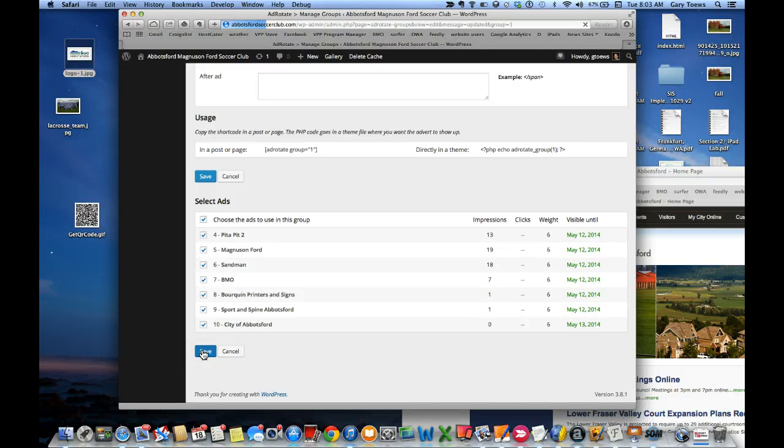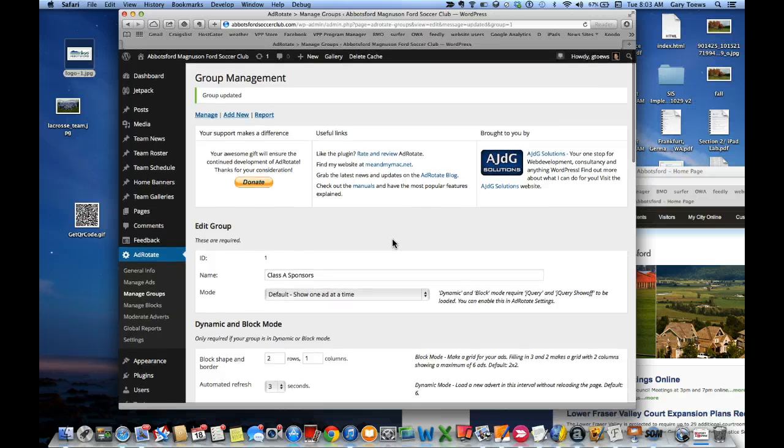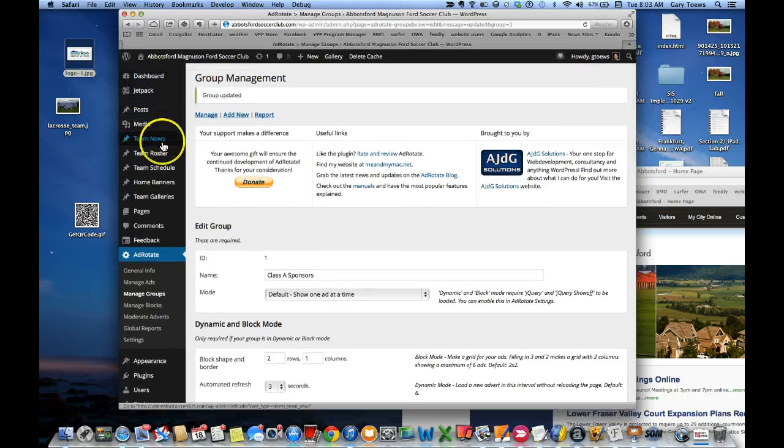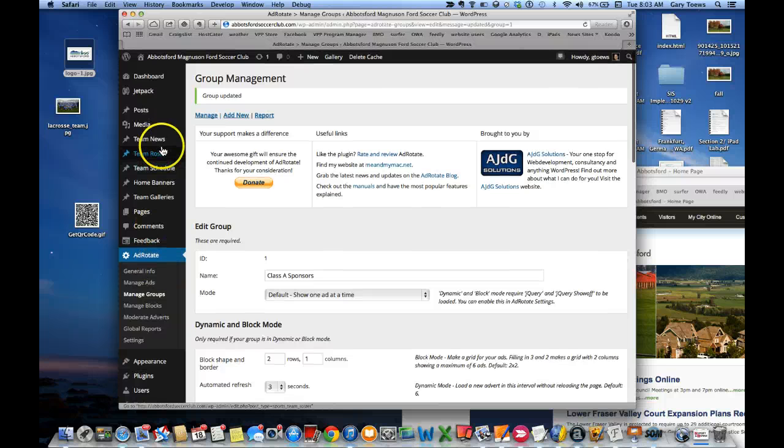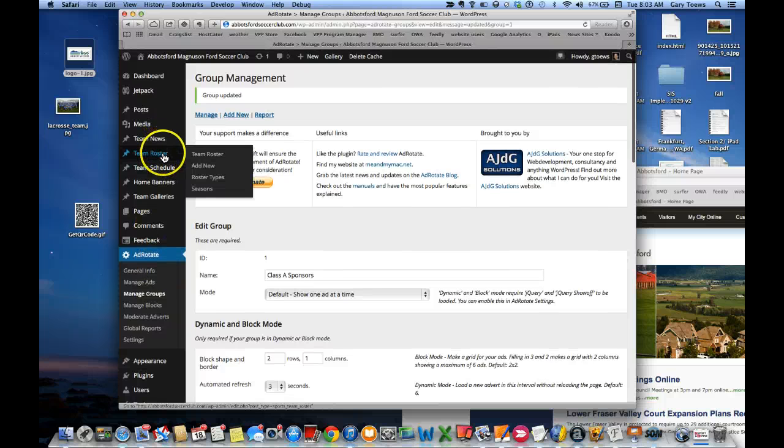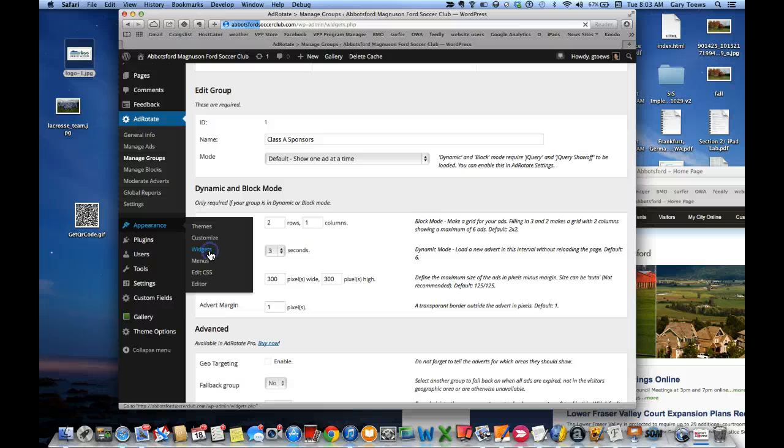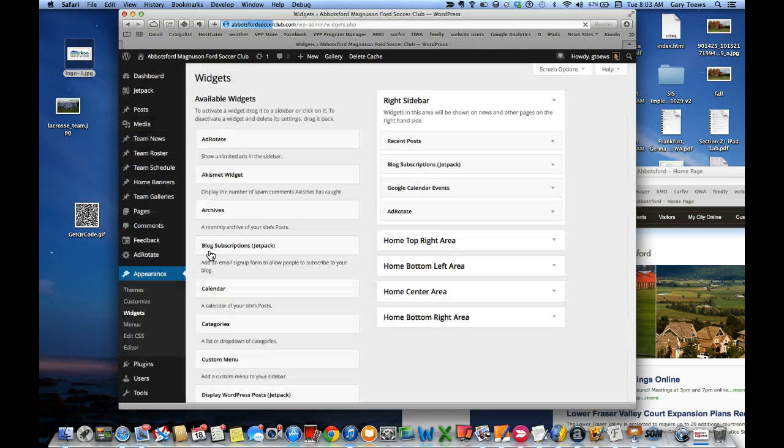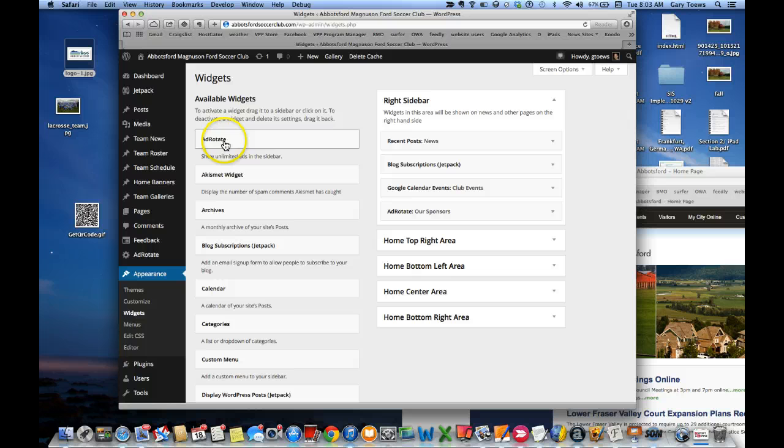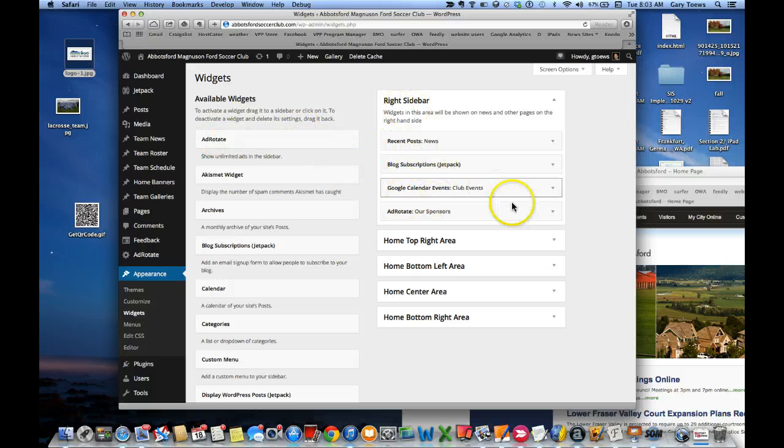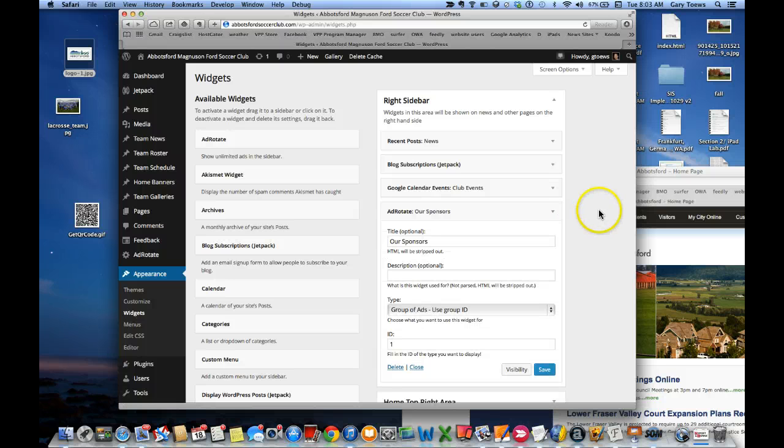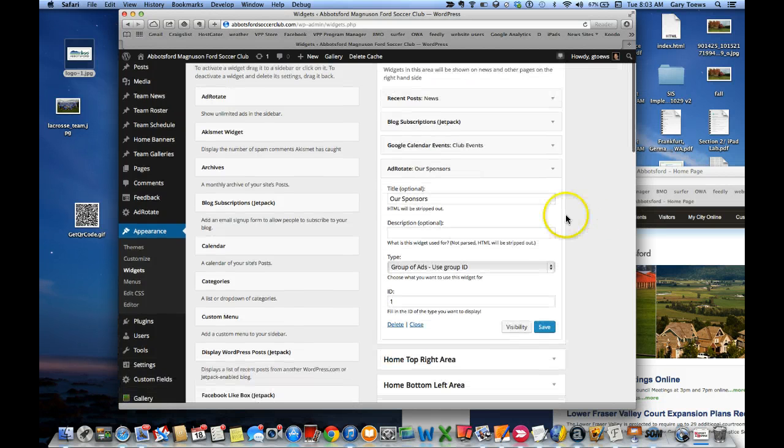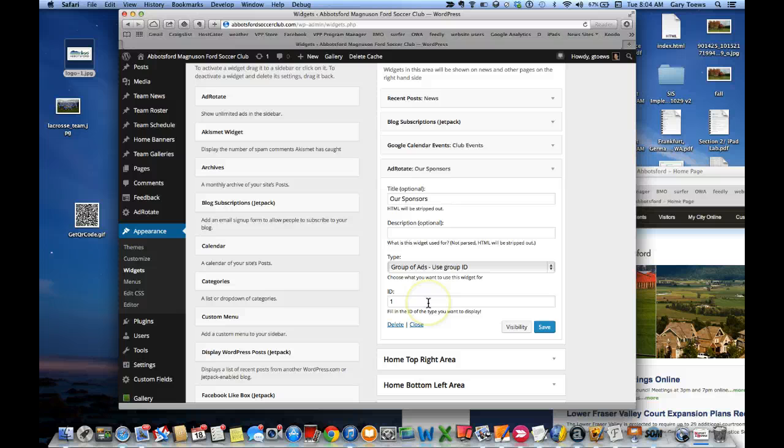Now magically, we've got a couple of spots where these ads will show up. Let's look under Appearance and Widgets. So we have one called Ad Rotate and we put the Ad Rotate widget here on our right sidebar. I'll open it up a little bit and just explain: I have a title here called Our Sponsors.